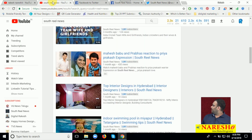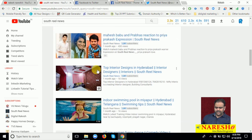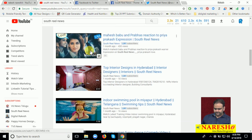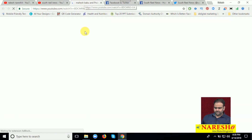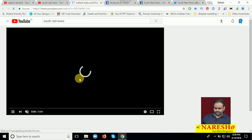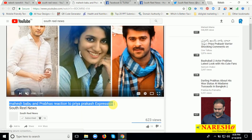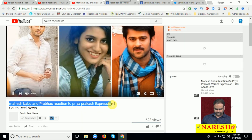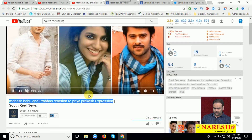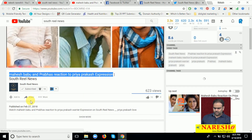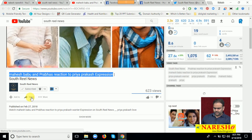Now just go to my YouTube channel. Select any one video here and open it. Copy this one. Now just hold on and click Share.